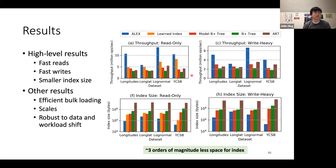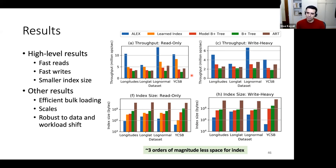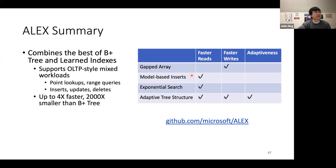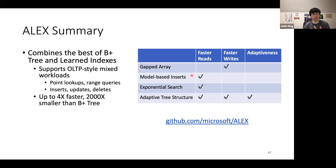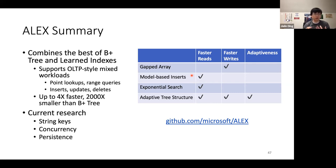To summarize ALEX: it's an index structure combining the best qualities of the B+ tree and learned indexes. It supports not only point lookups and reads in general, but also writes like inserts, updates, and deletes. At the same time, it's up to 4x faster and up to 2000x smaller than a B+ tree depending on the workload and dataset. ALEX achieves these advantages through its four core ideas: gapped arrays, model-based inserts, exponential search, and an adaptive tree structure. ALEX is open source on GitHub, and current research is extending it to support string keys, concurrency, and persistent data.